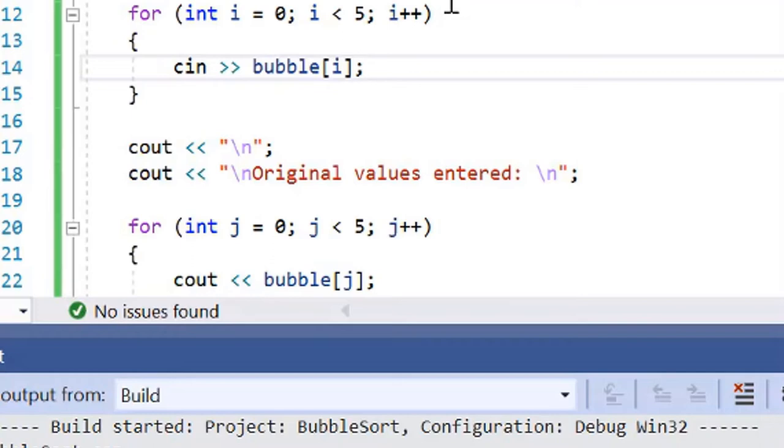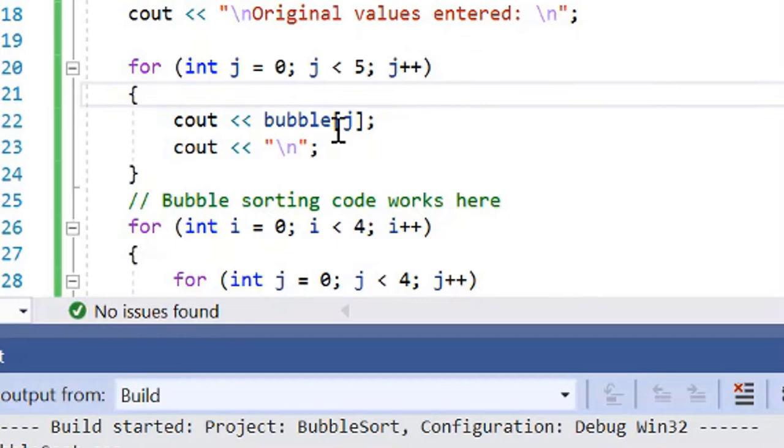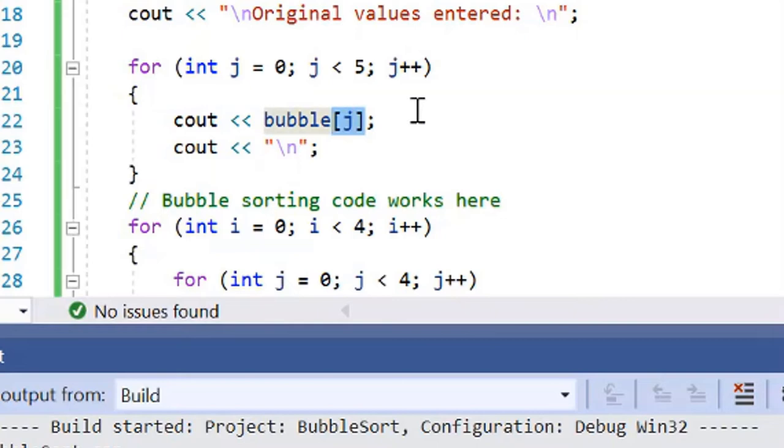After we've entered the numbers that we want to swap, we are going to display the original values that were entered in. We're going to output what was entered in with an array using Cout to print it out.